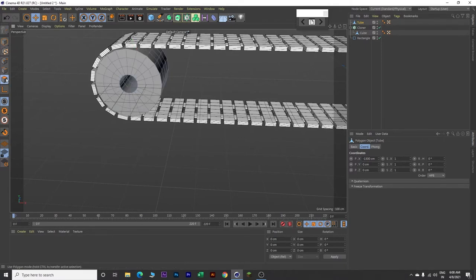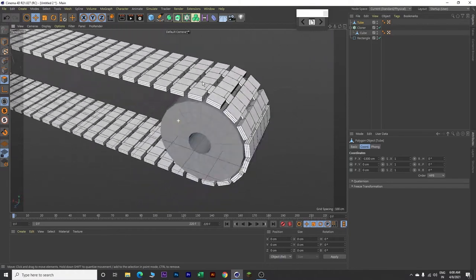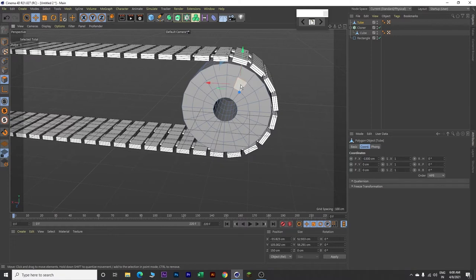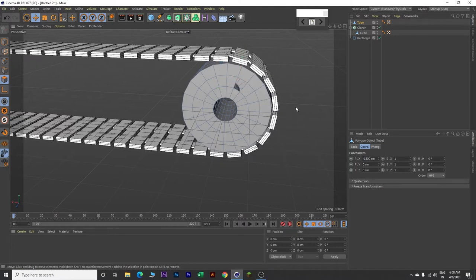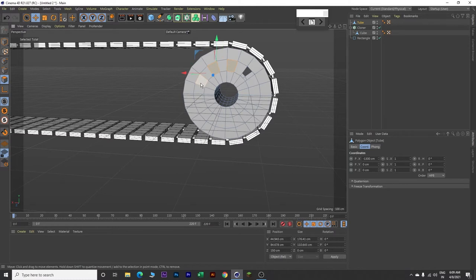Then click on polygons and select this polygon. Click the shift key on your keyboard and start selecting alternate polygons like this. Then click delete on your keyboard. Now go to the other side, rotate, and select alternate polygons on this side as well using the shift key. Now click delete.